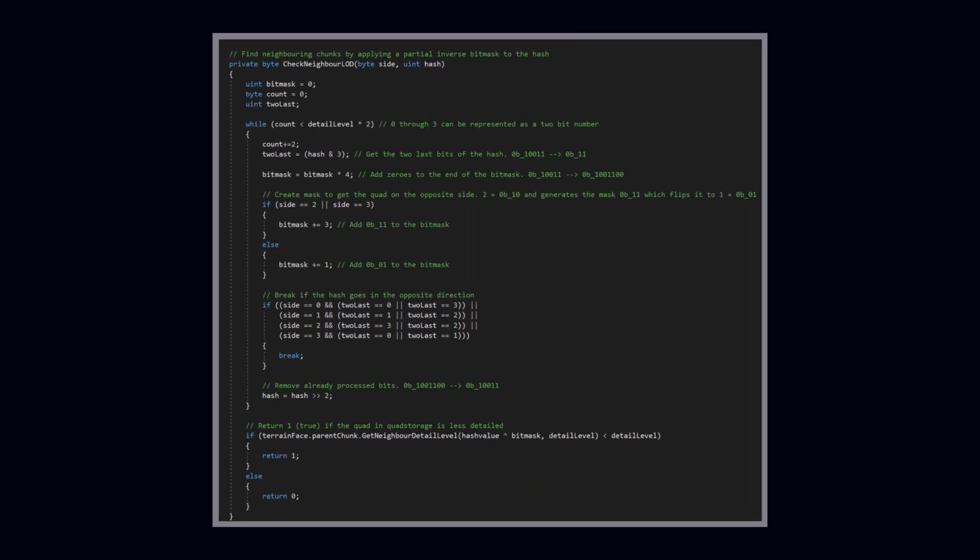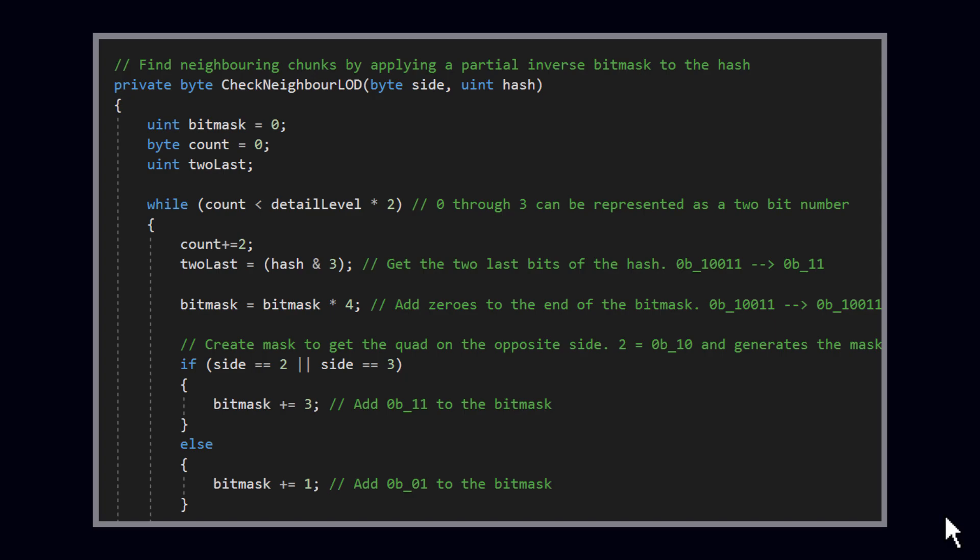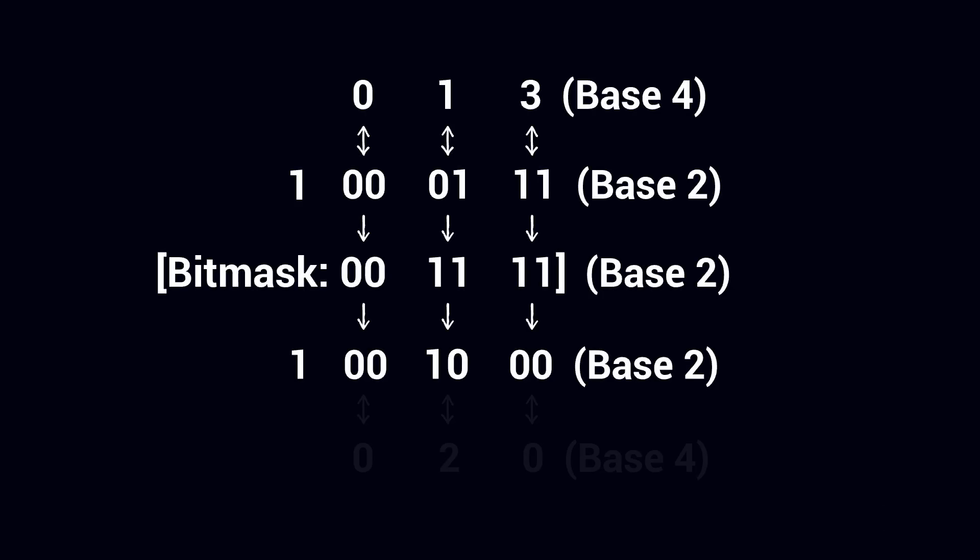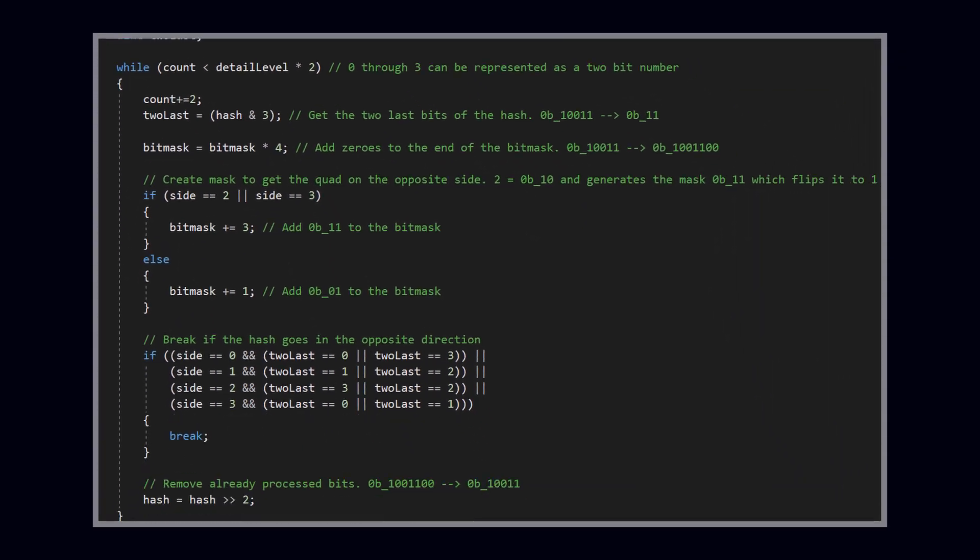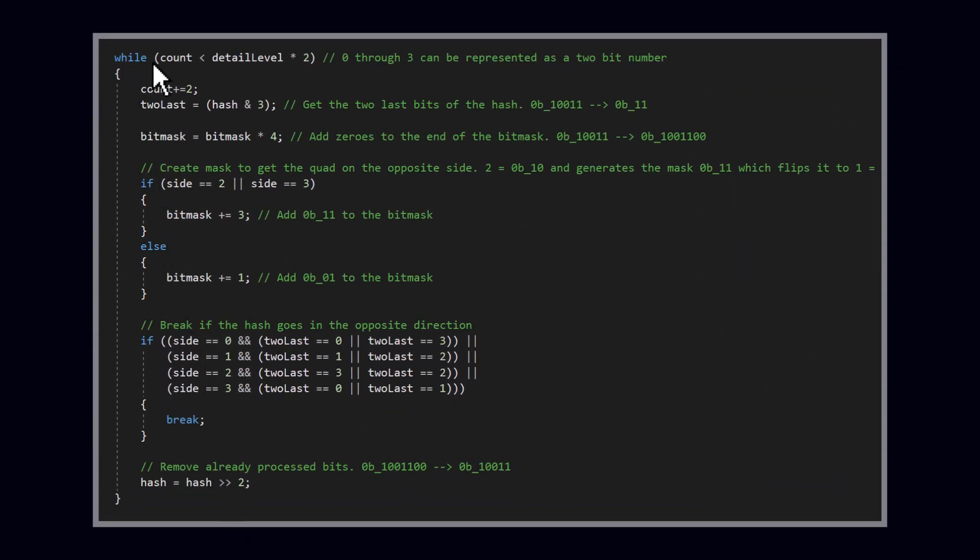Let's jump into the CheckNeighborLD method. In there we find a few variables, one of which is called BitMask. This BitMask will invert the hash values up to a certain point, which, because of the way that we number the quads, will give us the correct path to the neighboring room. Then comes a loop that runs as many times as defined by the detail level. Near the start of the loop, store the two last bits of the binary number, the last digit in base 4. Then I add two zeros to the end of the BitMask, by multiplying it by 4, which is 2, the base, to the power of 2, the number of zeros.